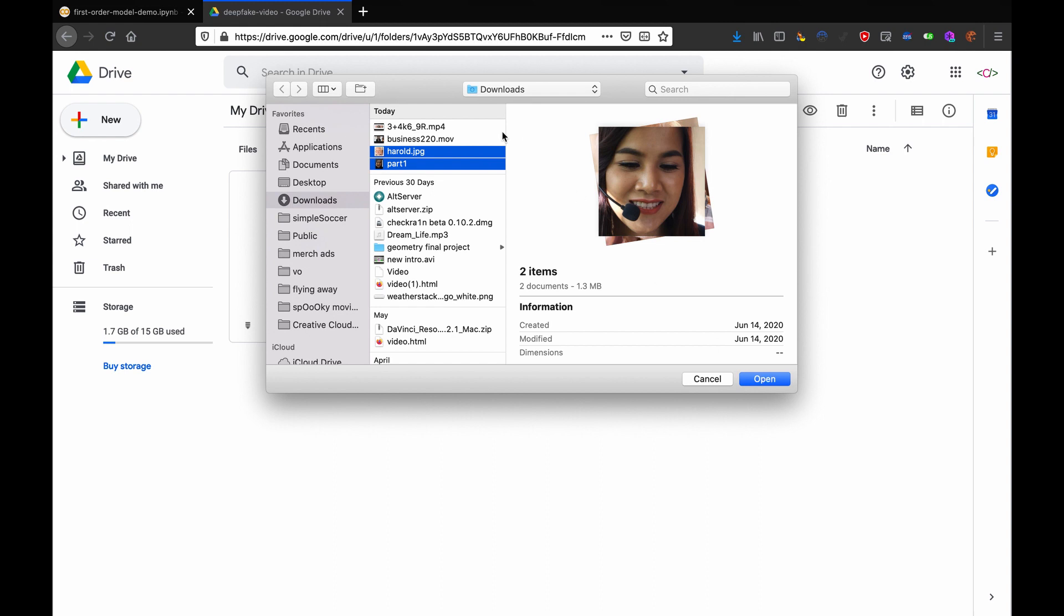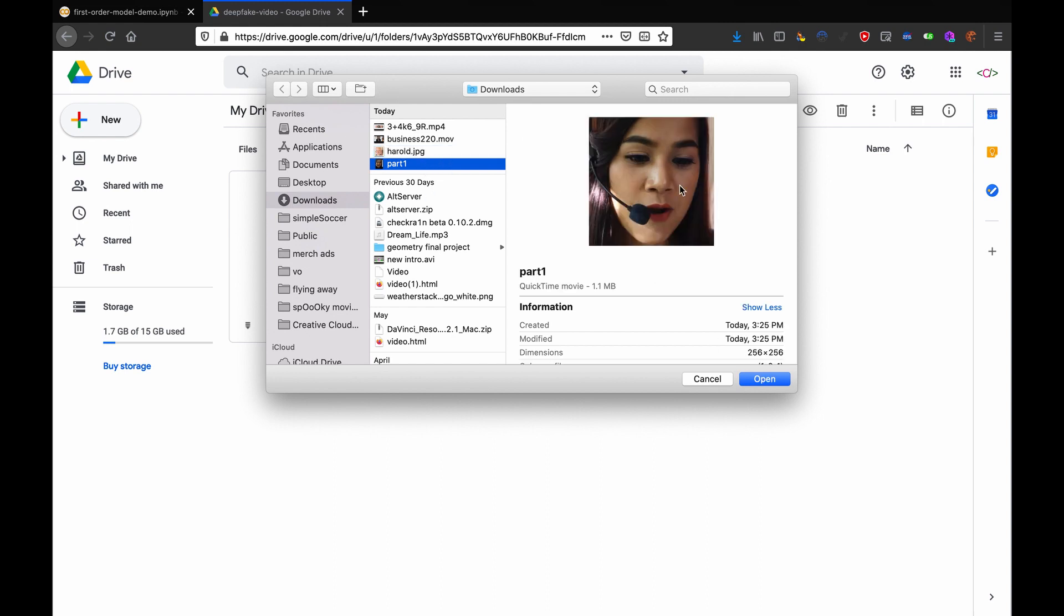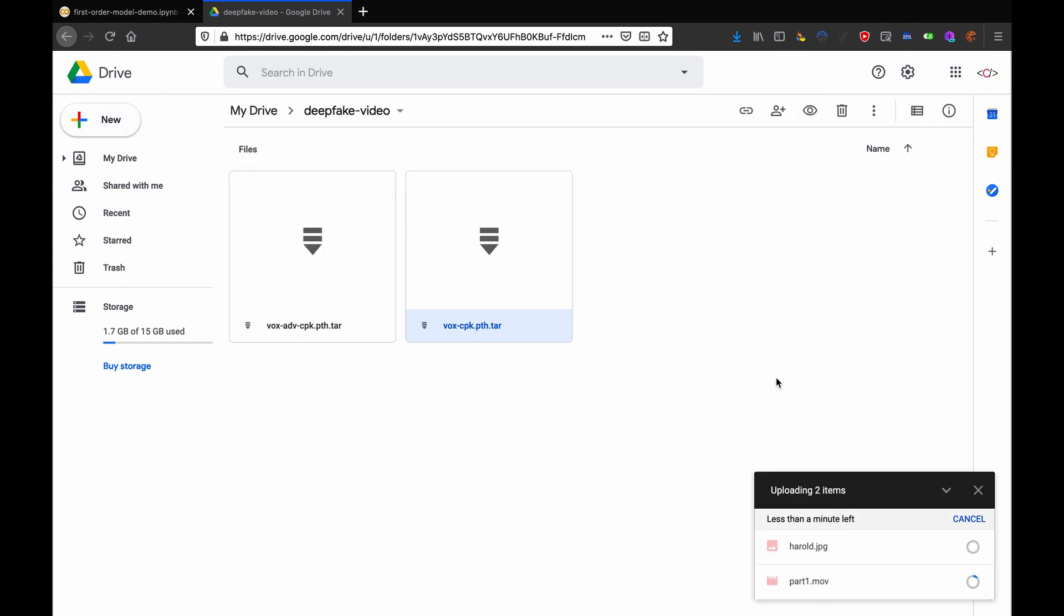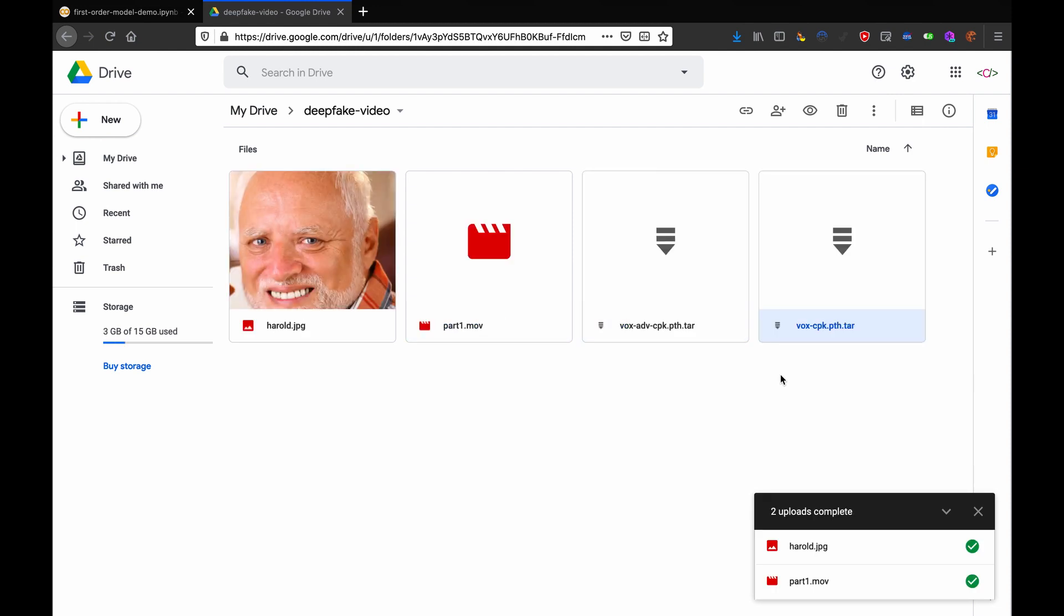And some footage, real video, of somebody's face. It needs to be stabilized around their face and cropped to 256 by 256 pixels. Unfortunately, this doesn't work very well with high-resolution images, but it's still impressive. It's still pretty cool.